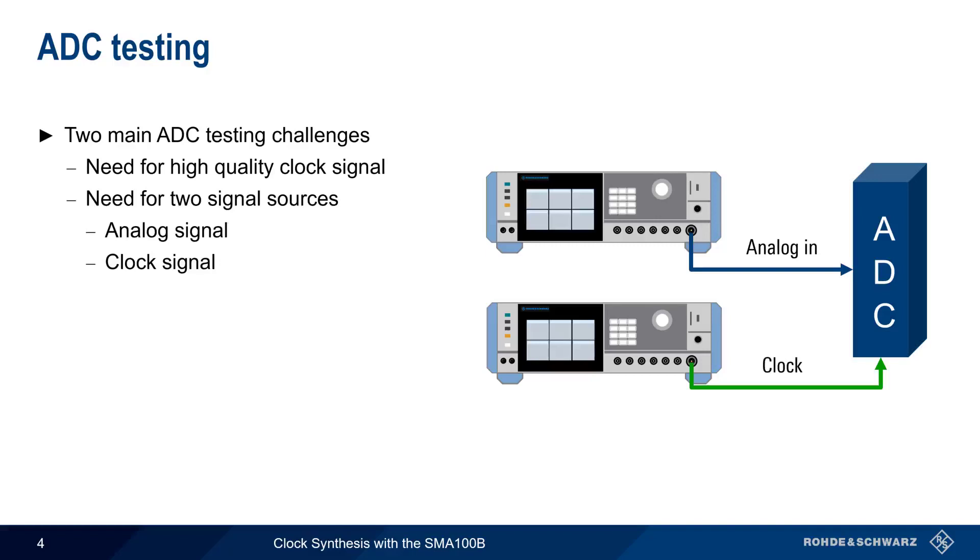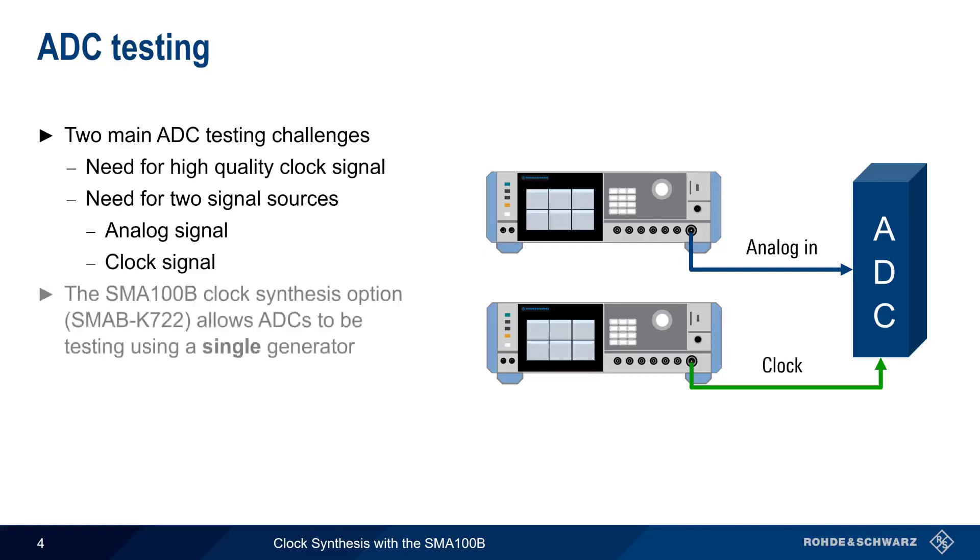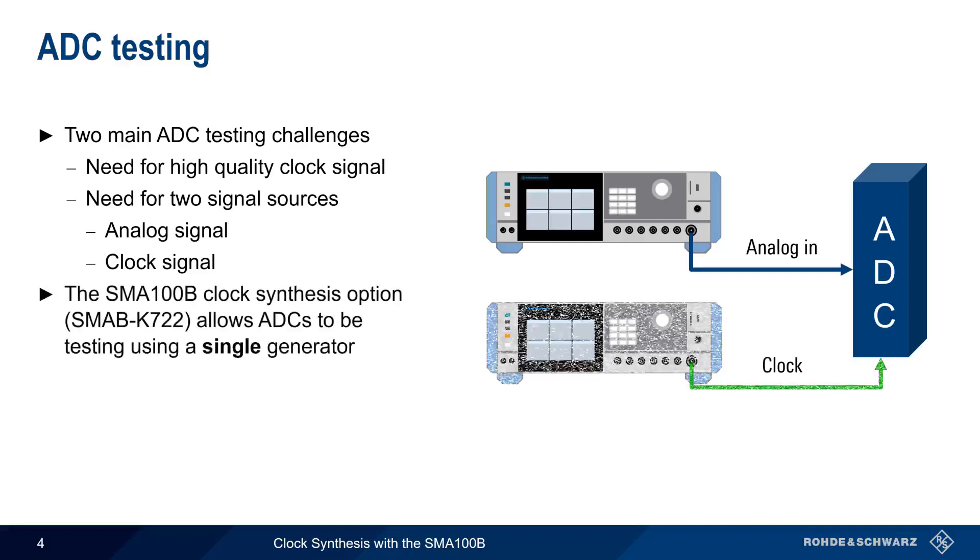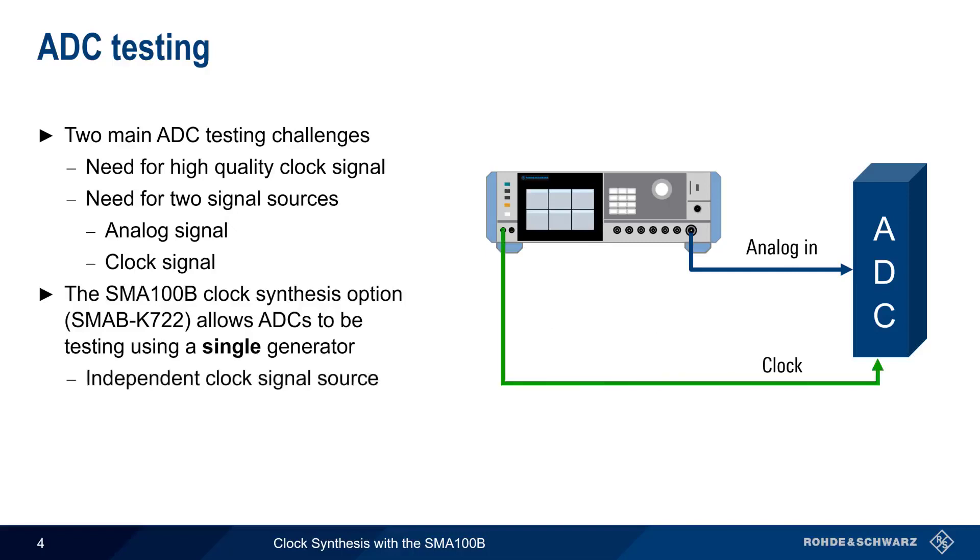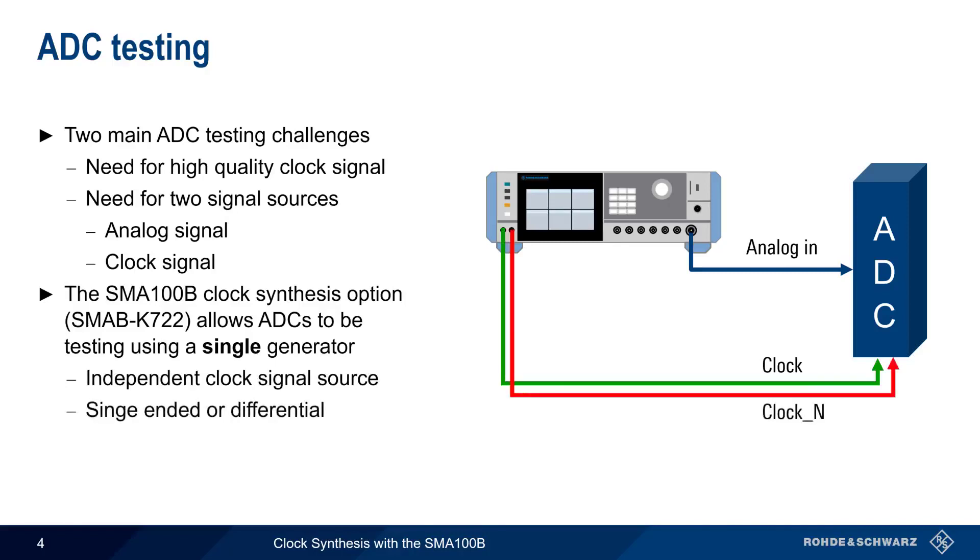On the SMA100B, the clock synthesis option allows ADCs to be tested using only a single signal generator. In addition to the analog in, an SMA equipped with a clock synthesis option can also provide a completely independent, high-quality clock signal, either as a single-ended or as a differential signal.